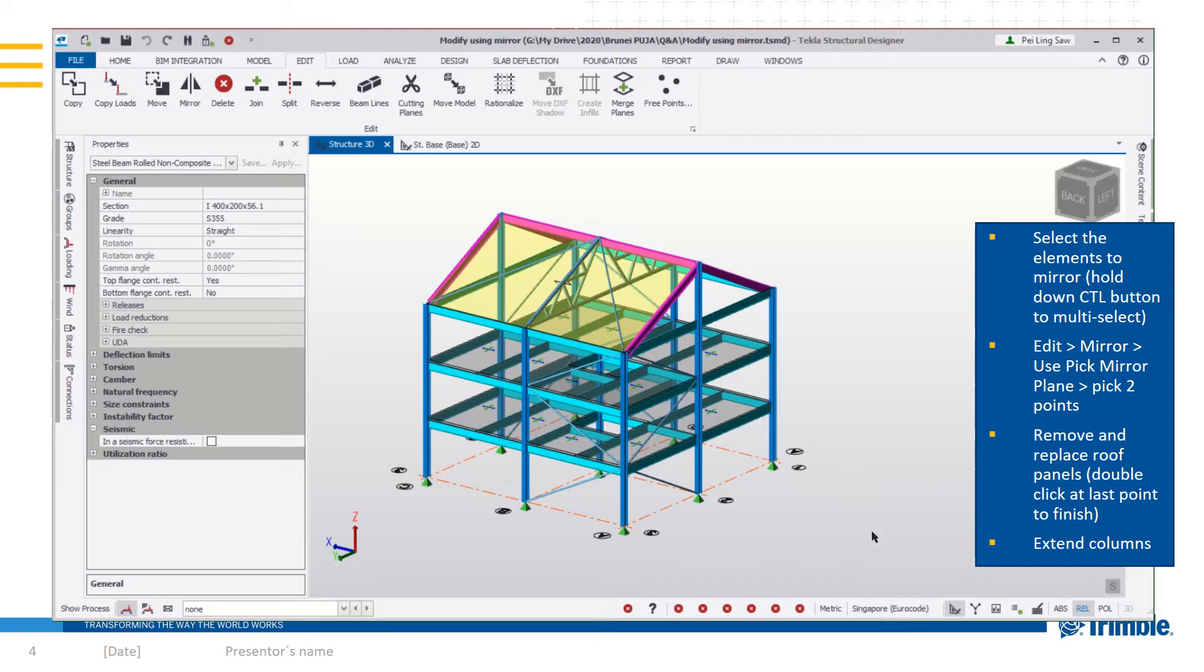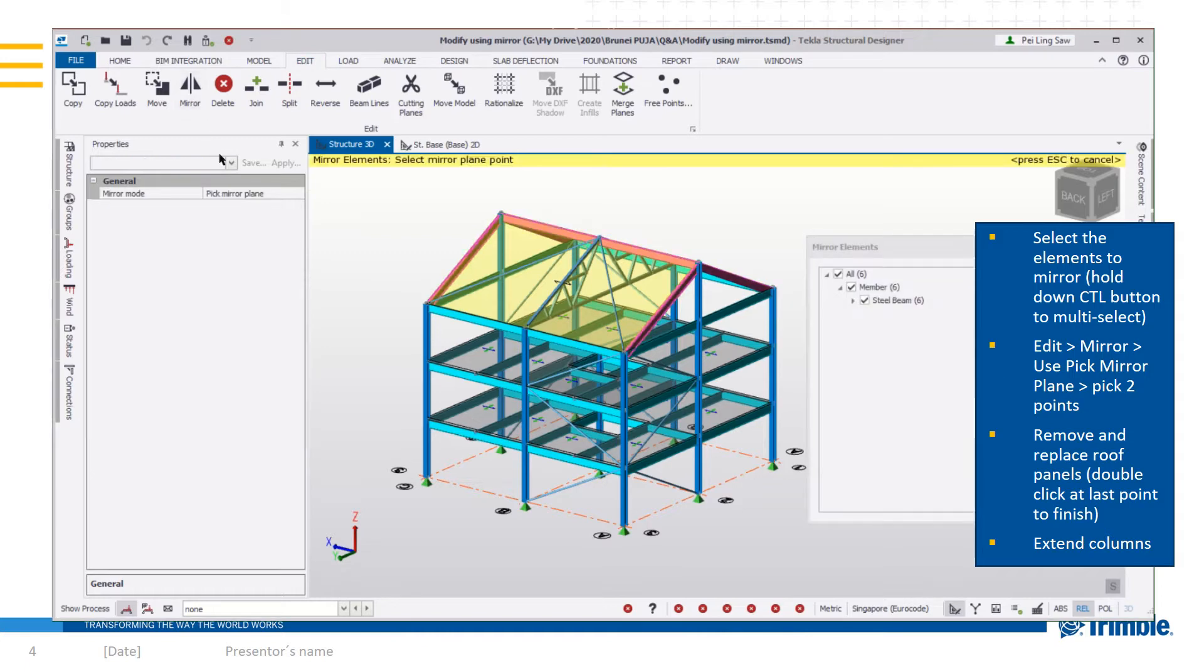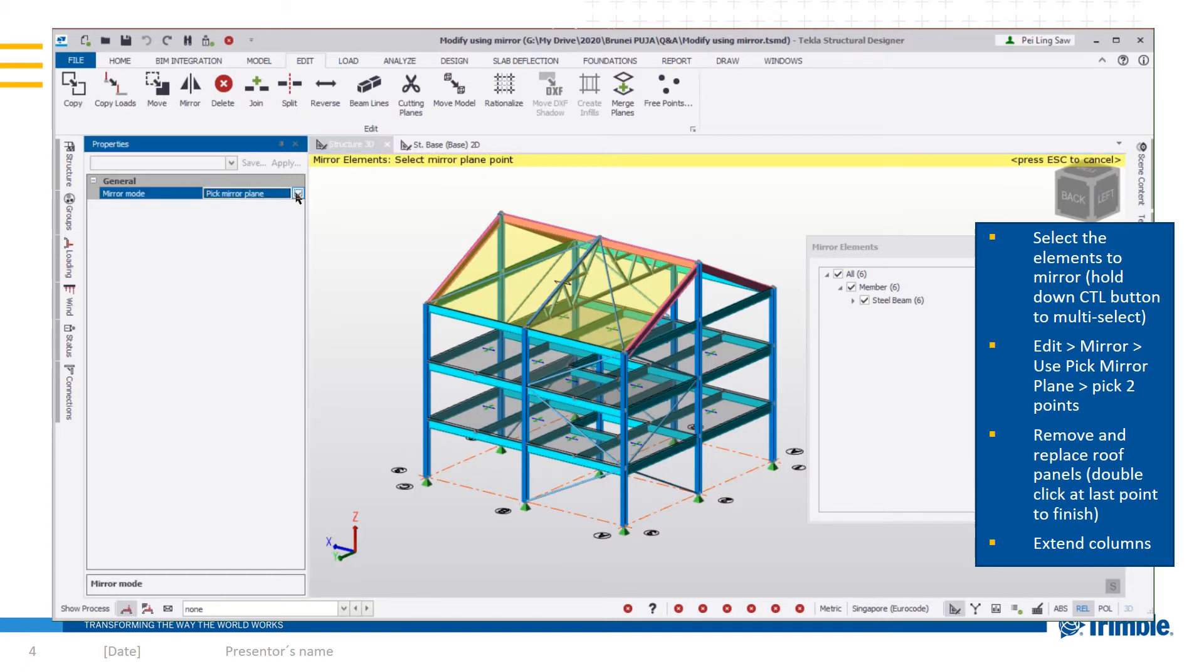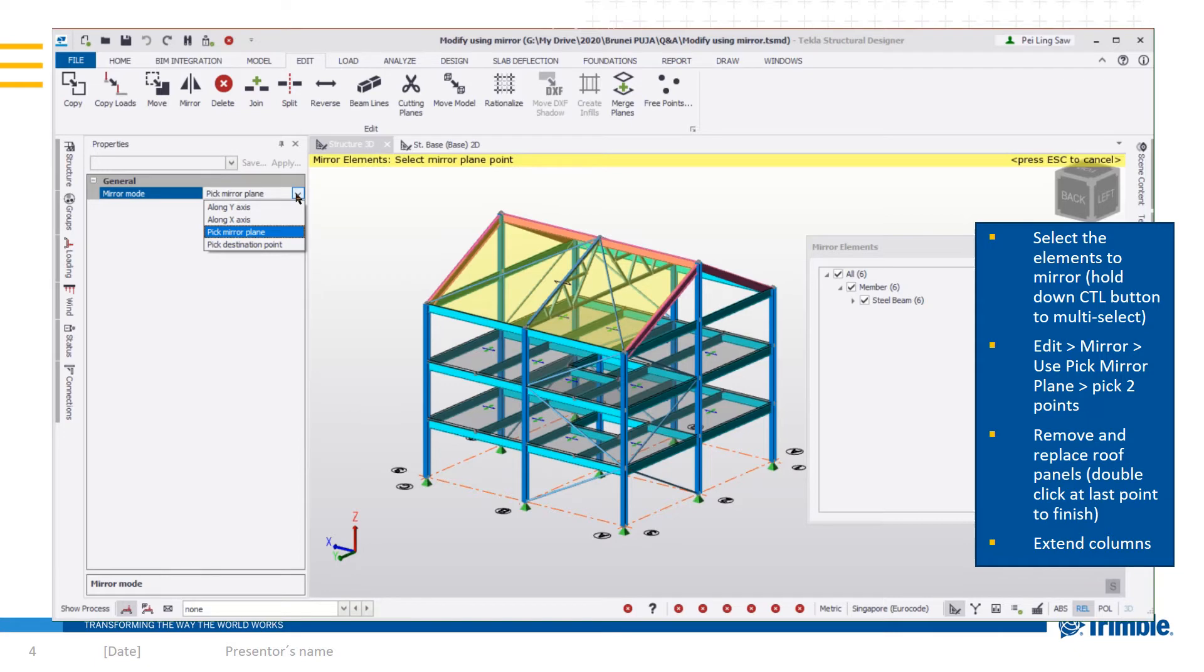That's one way to control. Now you can go to the edit tab and select mirror. Once you've done that, this table will pop up to reconfirm the elements you have selected. On the left side in the property pane, you will see the four options to perform mirroring.